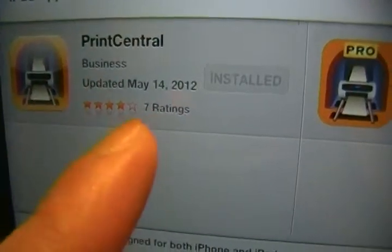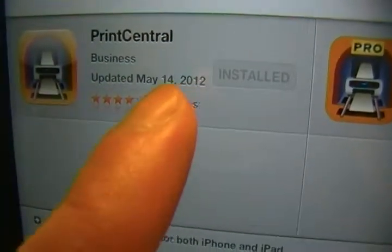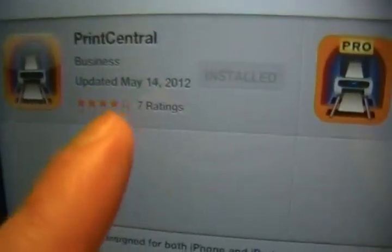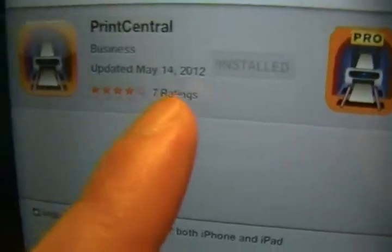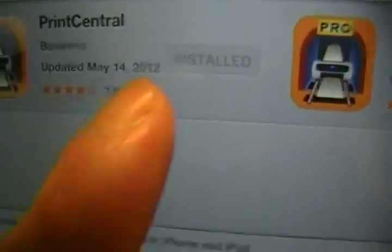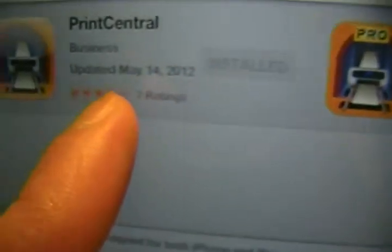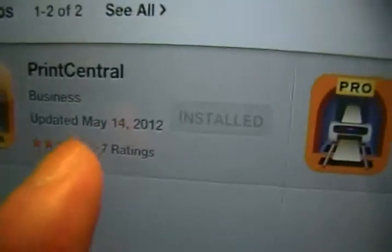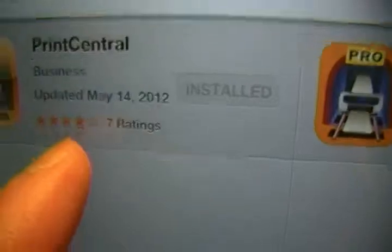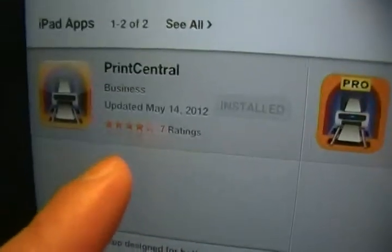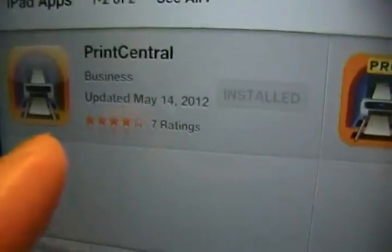Whatever bugs it has, they keep on updating it. So this is the last update version that they did, was May 14, 2012. And as you can see, it has like four stars. So check it out guys, it's a cool app.